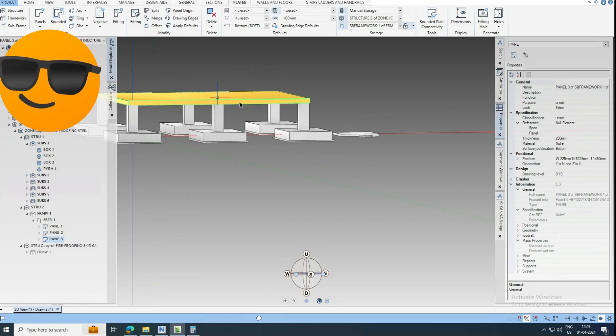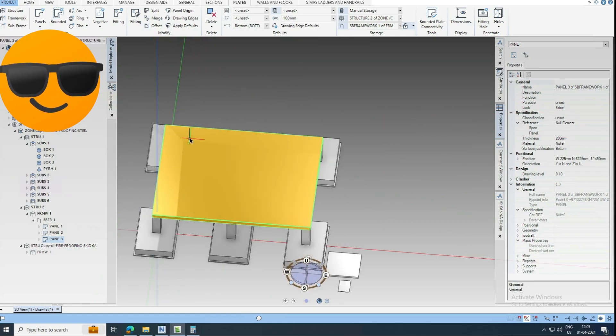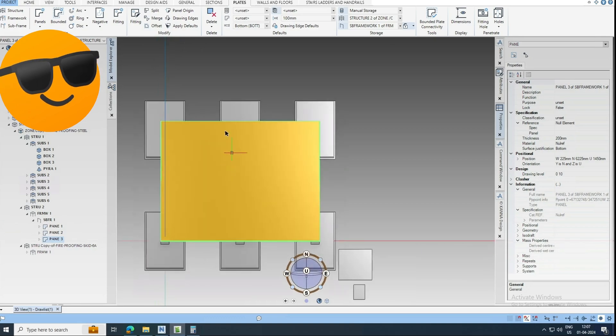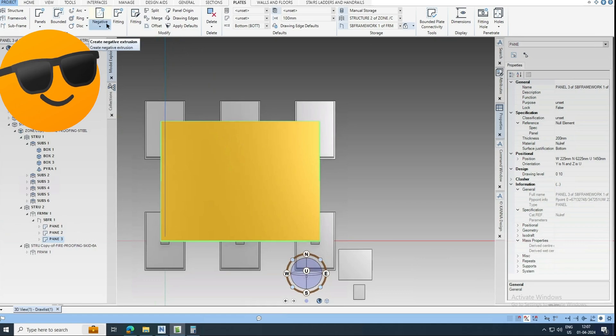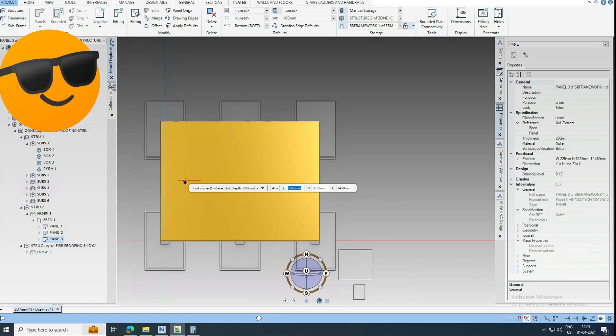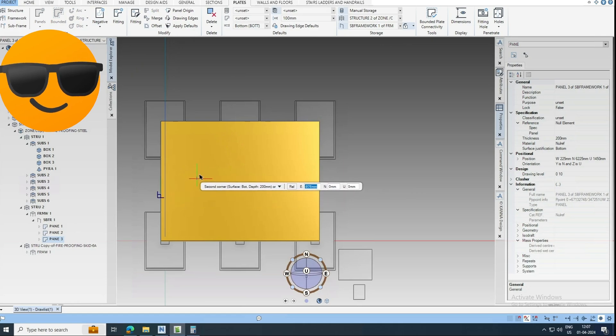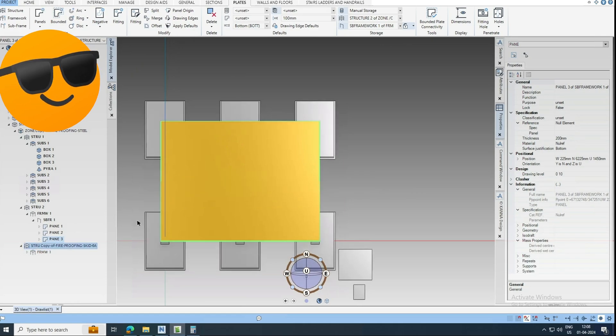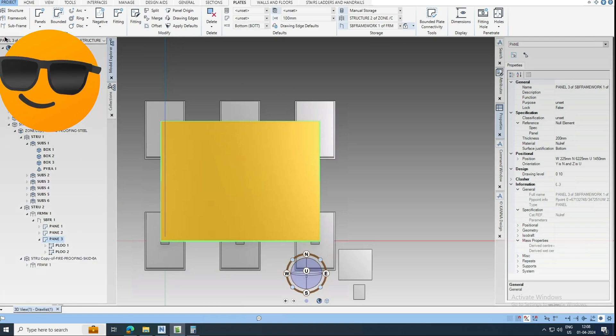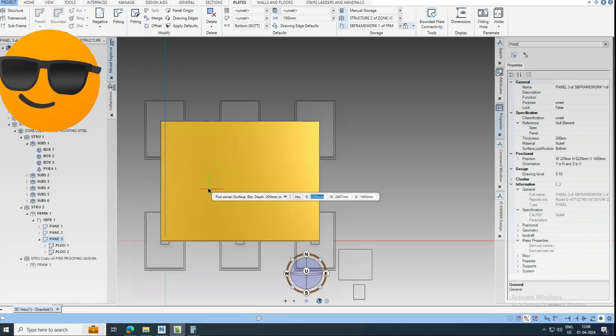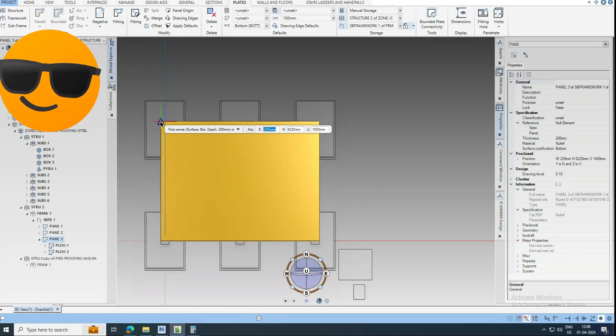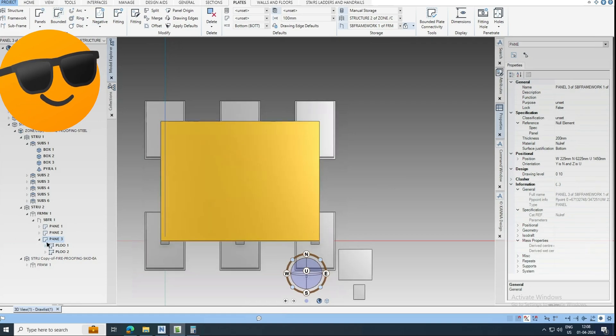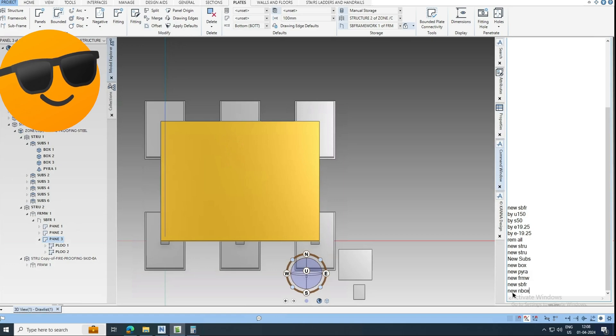So now you want to modify or you need to add some openings here, some cutout. Just select this panel. You can make the negative by rectangular two points. Negative rectangle by two points. You can select here if you know the distance, otherwise just simply simply go here.